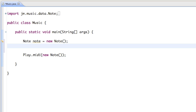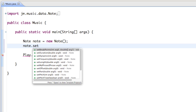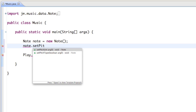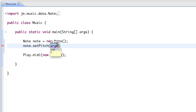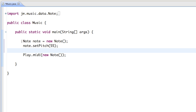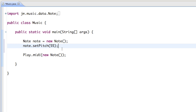Now that we have our new Note object, we can set some of the values. To change a value, all we have to do is say note dot, and then we can set a property. For instance, we can set the pitch to something different — if we set the pitch to a number like 55, we should get a different pitch than before.